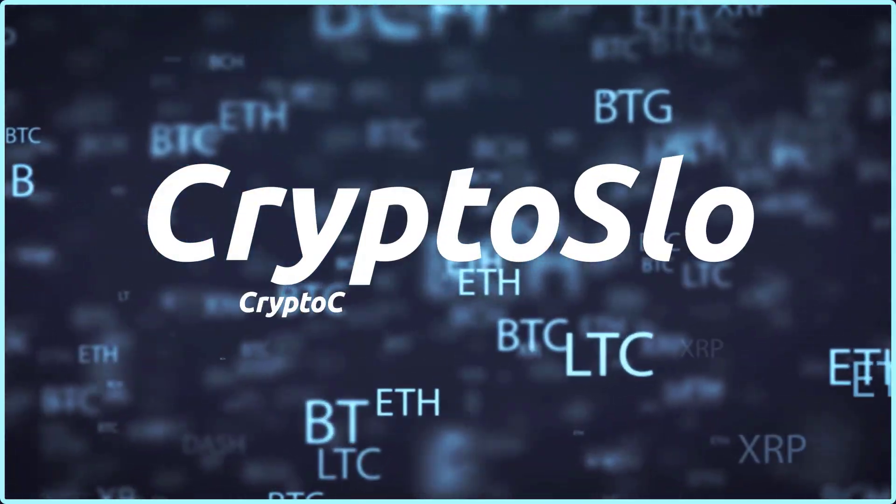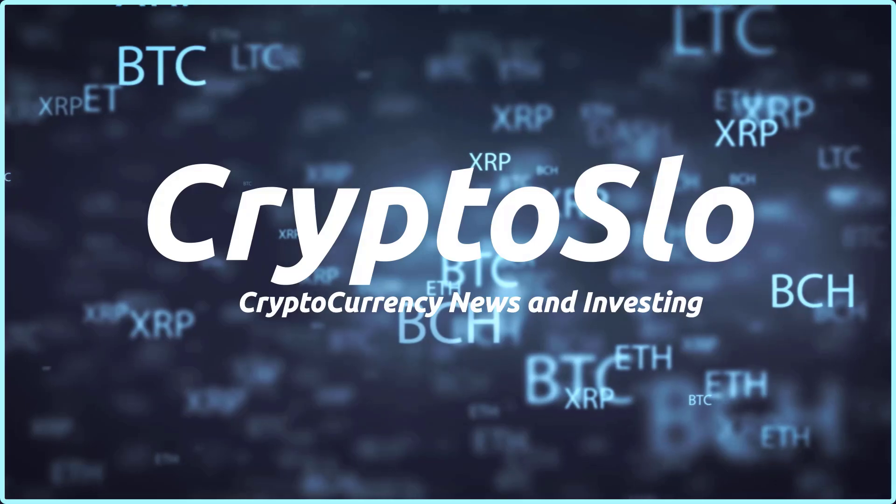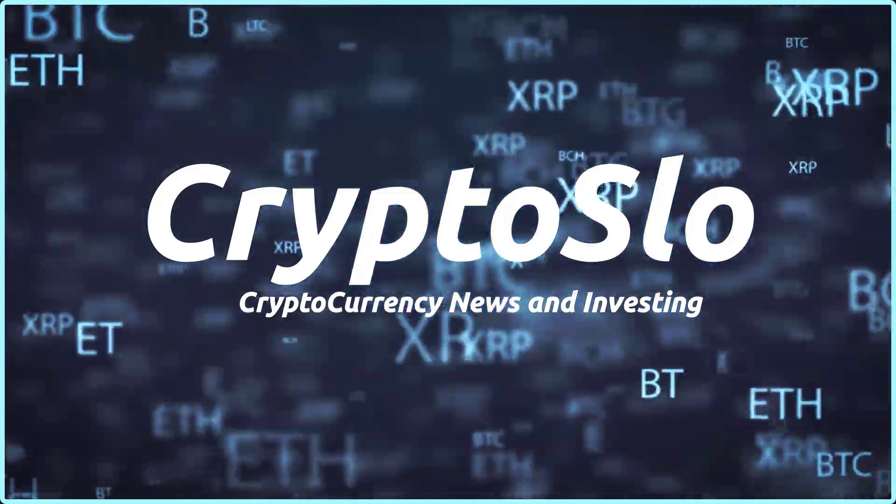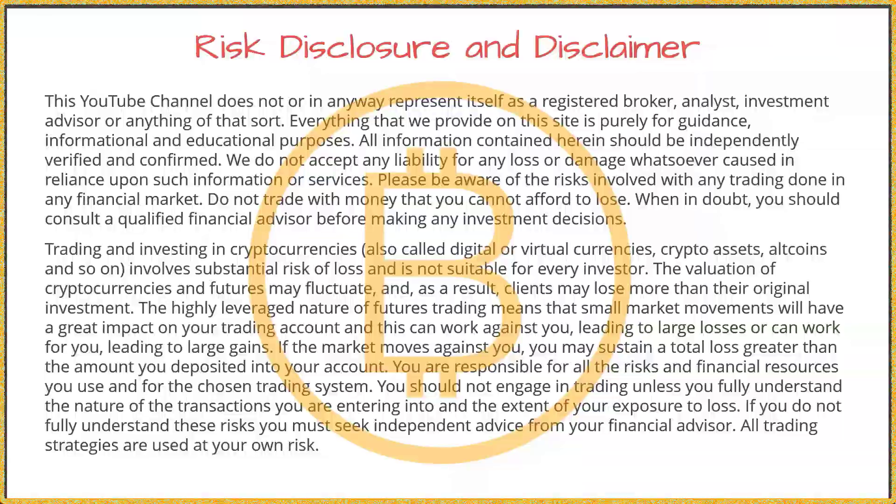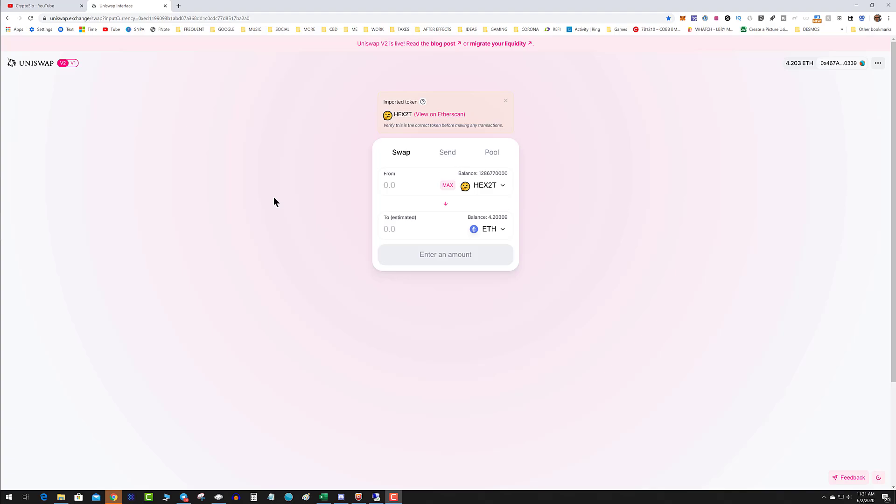Crypto Slow, cryptocurrency news and investing. What's going on guys, so Ethereum has been having a problem lately where your transaction gets stuck pending.